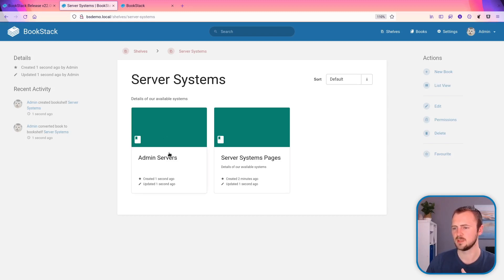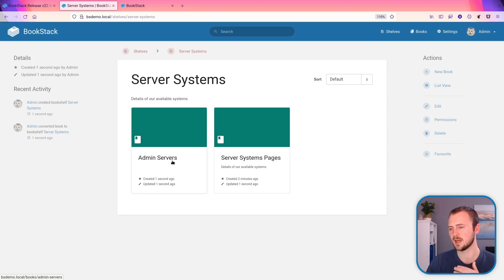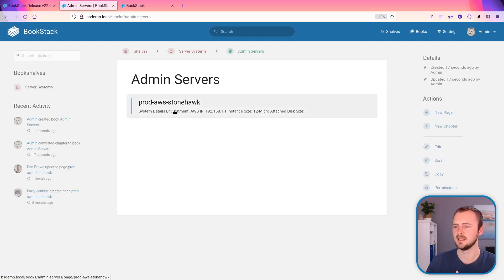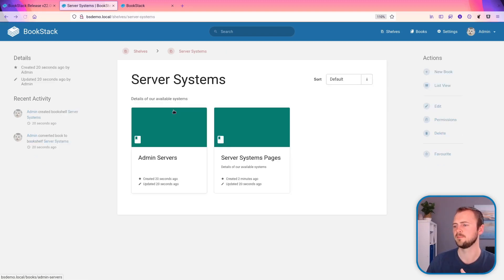And we'll see within that we've got the admin servers. So that was previously a chapter. So that chapter has been promoted to a book within that. So everything's moved up one within that is the page that was originally within there.